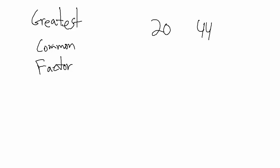So what is greatest common factor? Well, greatest as in largest, common as in they both have it, and factor as in factor. The greatest common factor is the largest factor that these two numbers share, or that they both have in common.